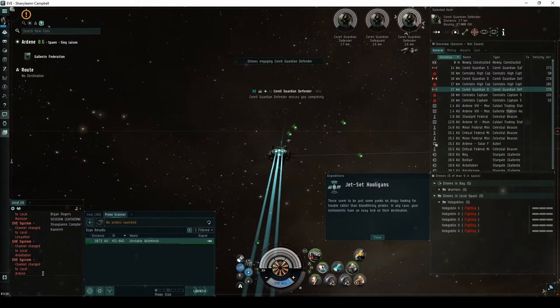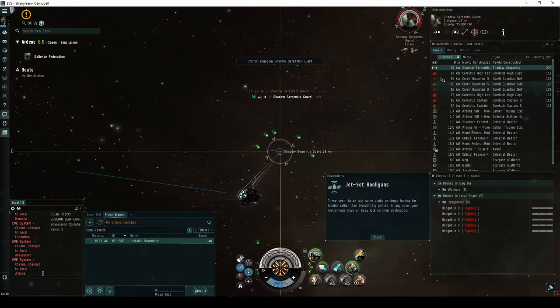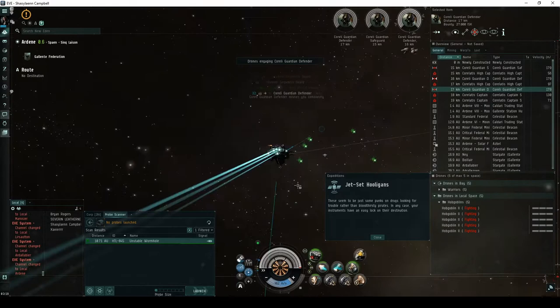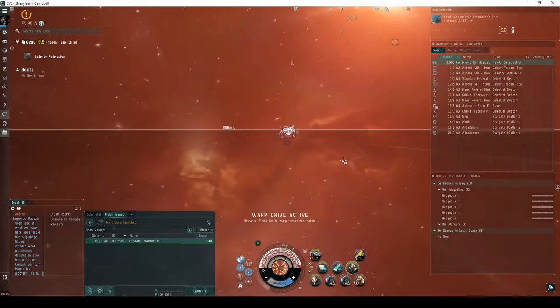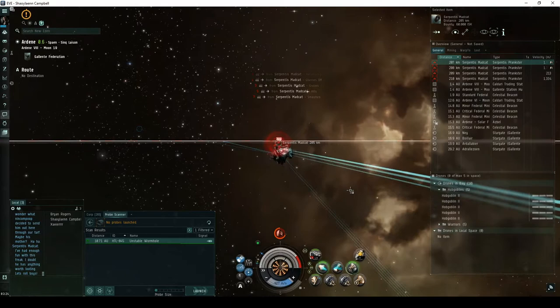In the case there is no faction frigate on the initial warp-in, you can ignore the NPCs and simply activate the gate. A few moments after landing, you have a chance of being awarded the escalation. These seem to be just some punks on drugs looking for trouble, rather than bloodthirsty pirates. In any case, your instruments have an easy lock on their destination. In the room behind the acceleration gate, you'll briefly see four frigates named Serpentis Madcat way off in the distance before they warp away. If you have your local chat window open, you'll see them send some trash talk your way.